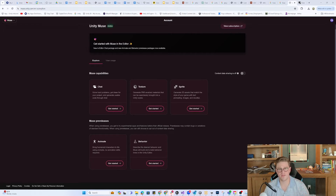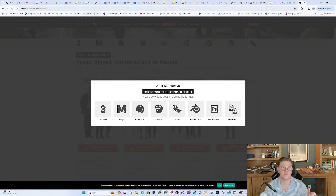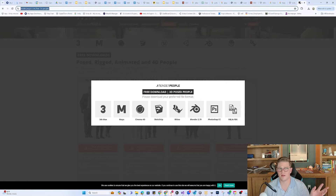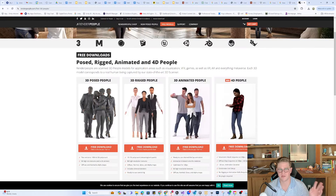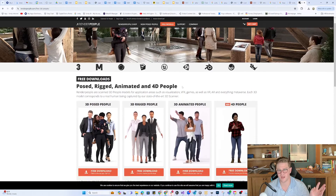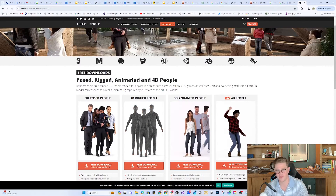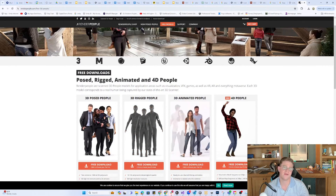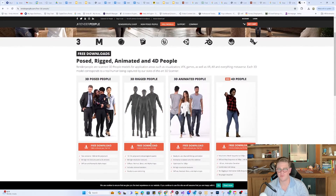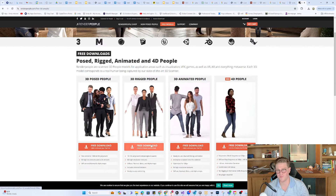In order to really show this, the first thing I'm going to do is just pull in a game-ready asset. So I'm going to renderpeople.com — this is a website I used to use in my agency days a lot, just to get generic people to put into scenes. And I'm going to grab the 3D rigged people.